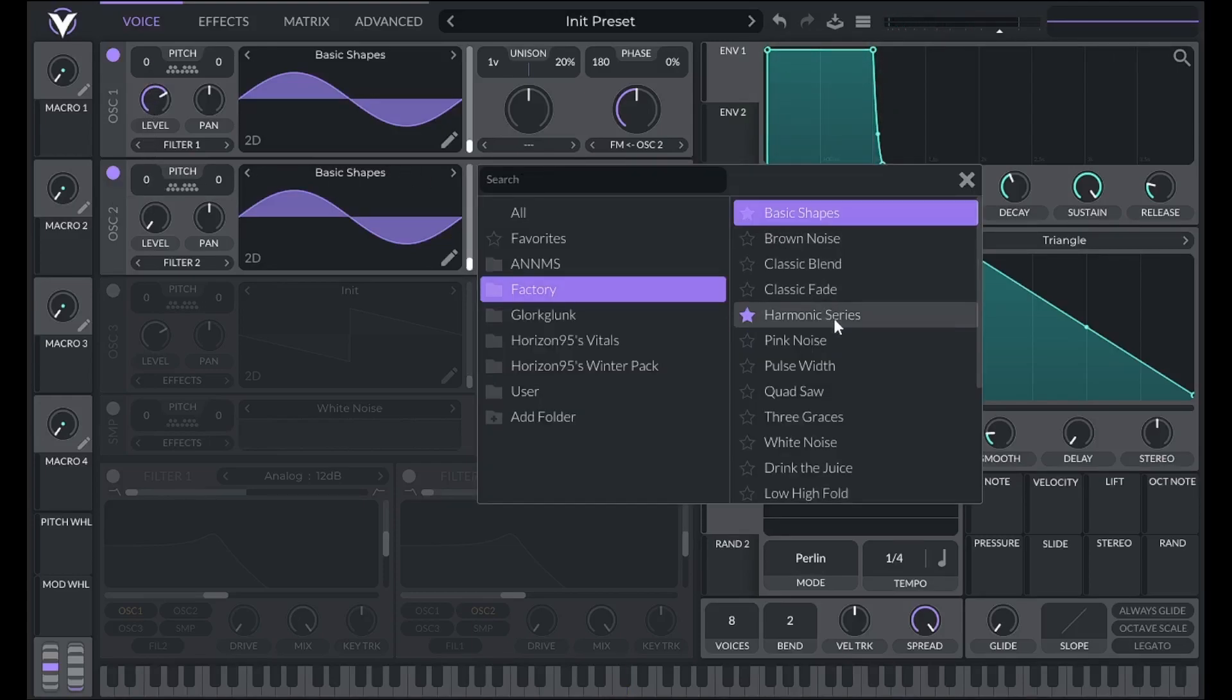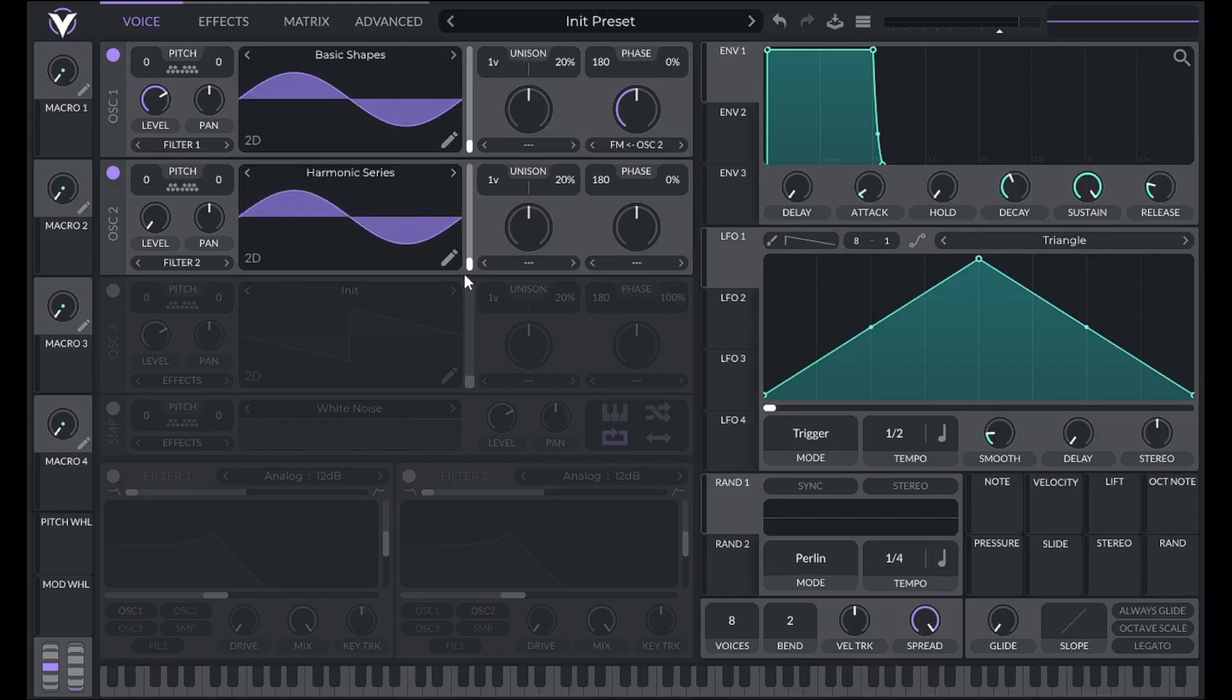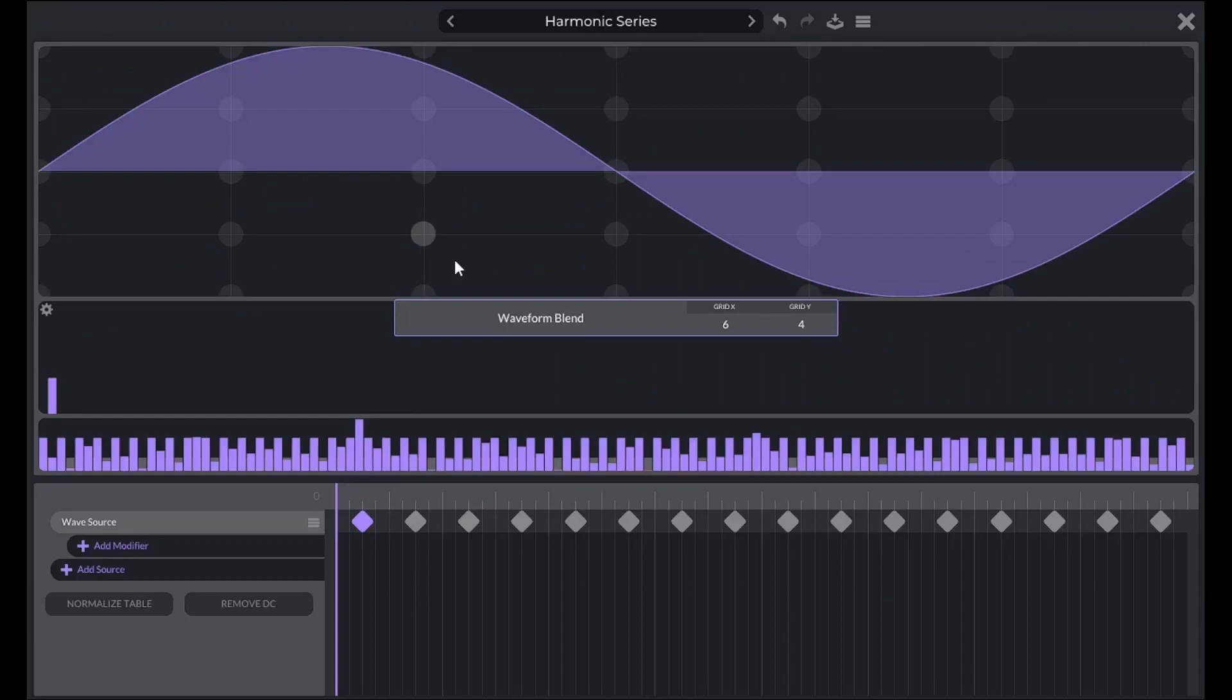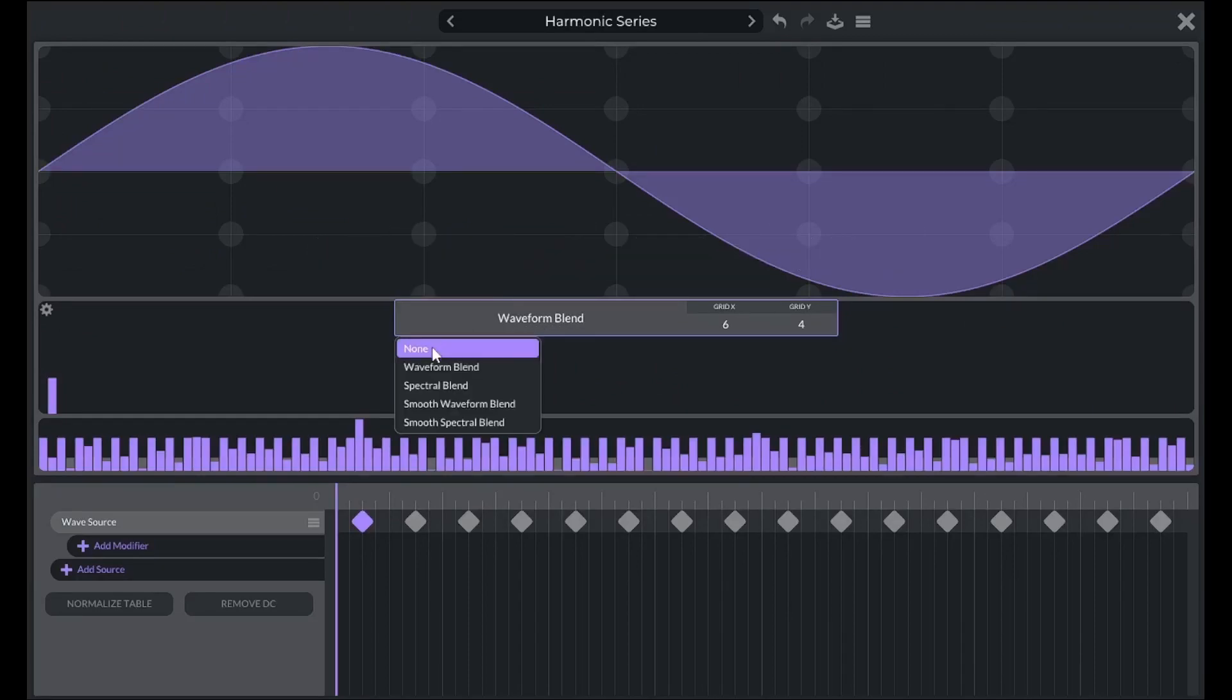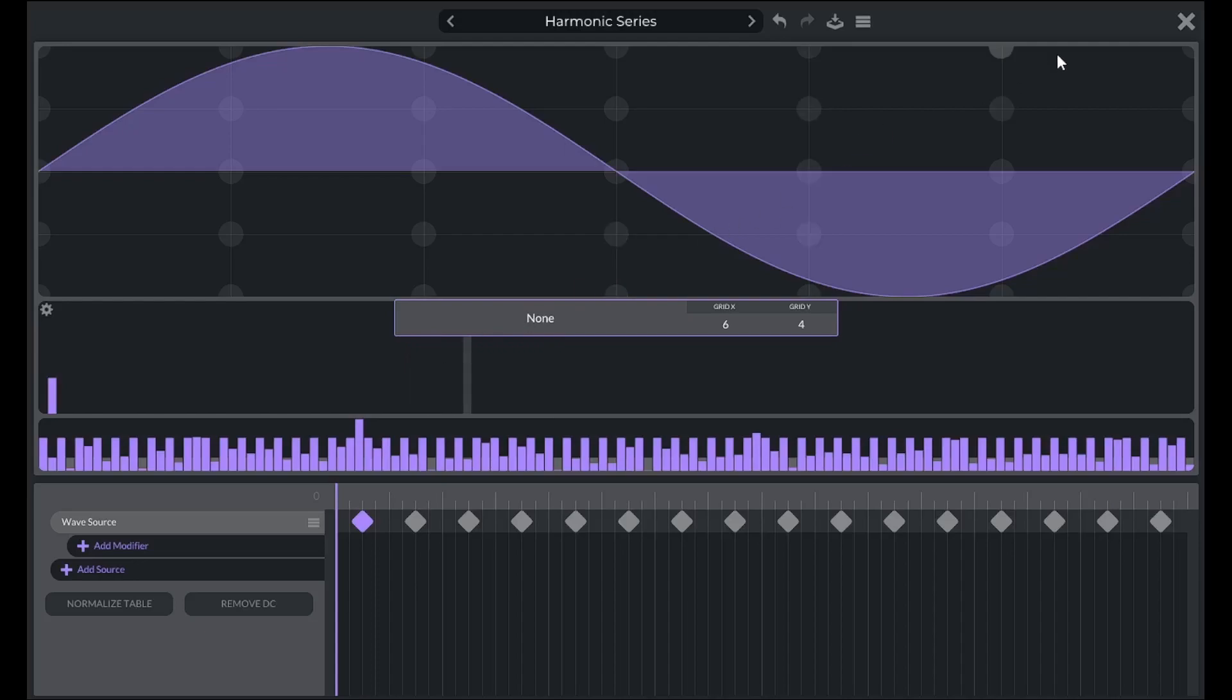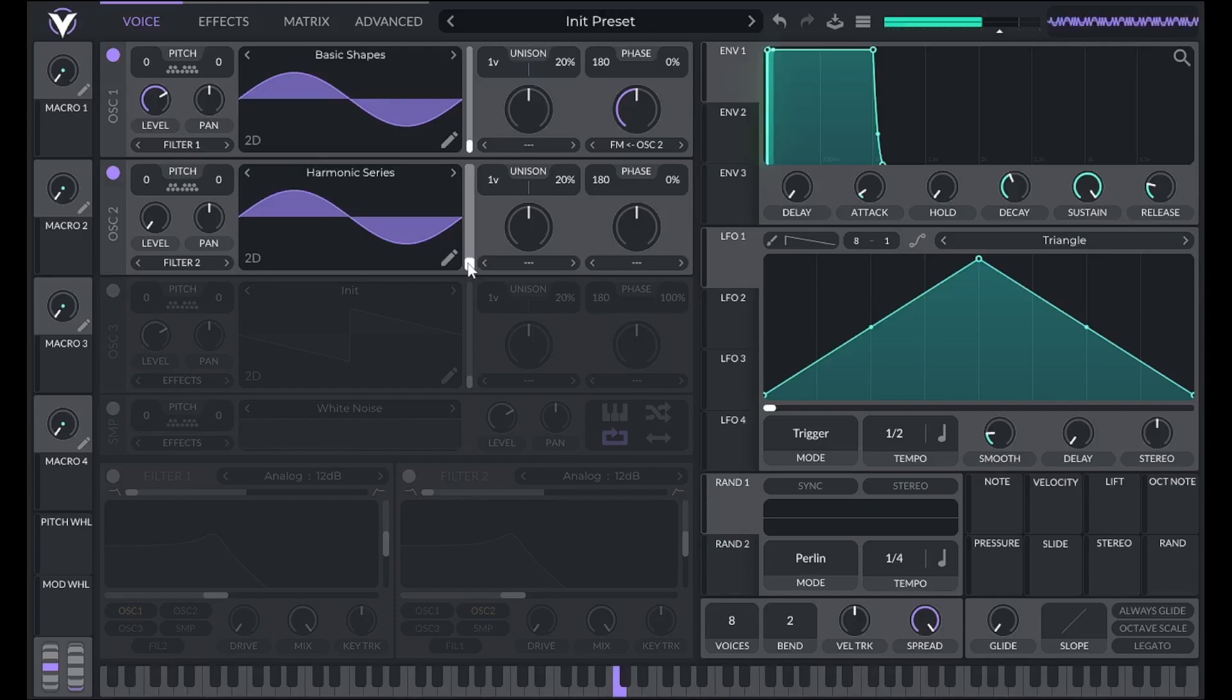To change the coarse pitch to different harmonics, like in a traditional FM synth, set the wavetable to harmonic series found under factory. To snap between partials instead of blending between them, click on the pencil icon. Where it says spectral blend, click and choose none. Now I can get different harmonics added to my sound by changing the harmonic frequency of my modulator.